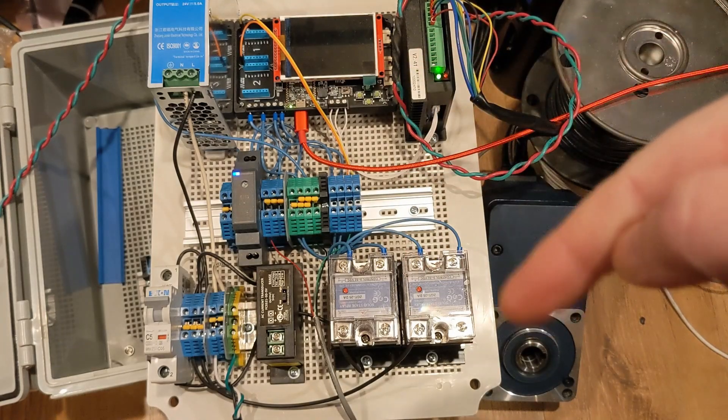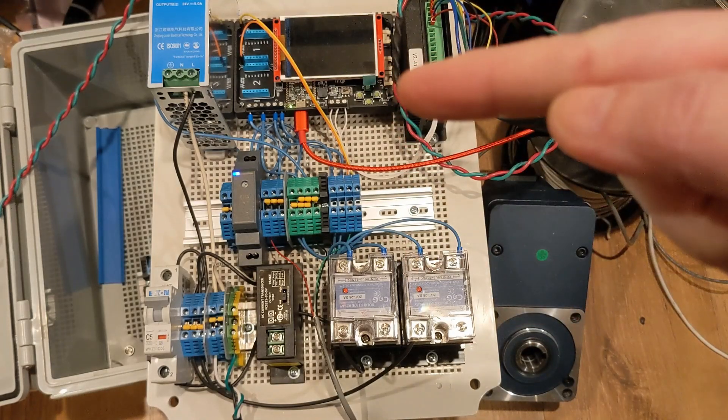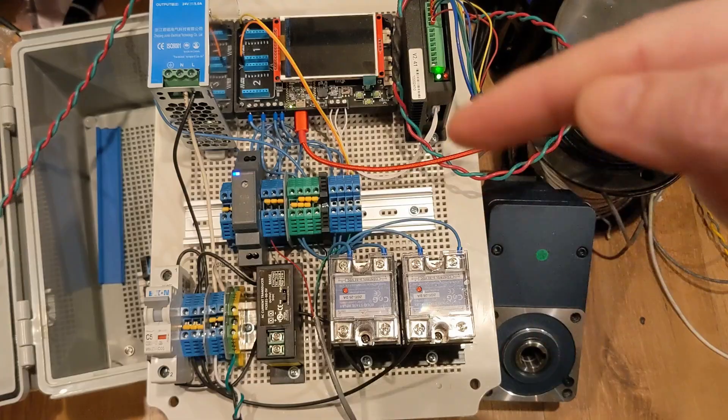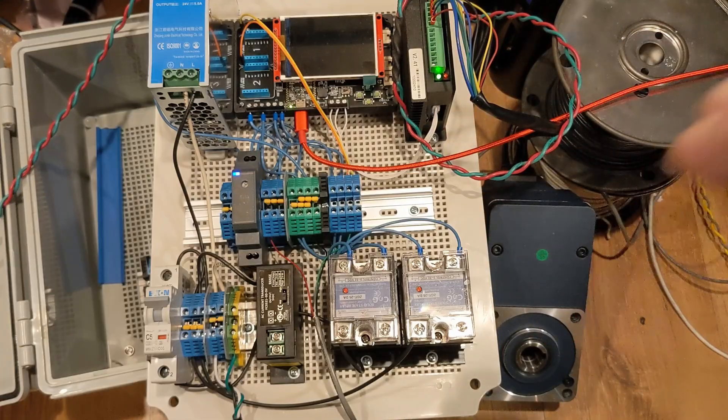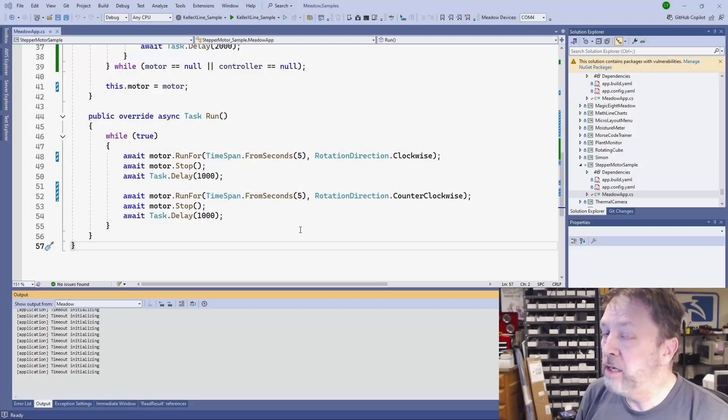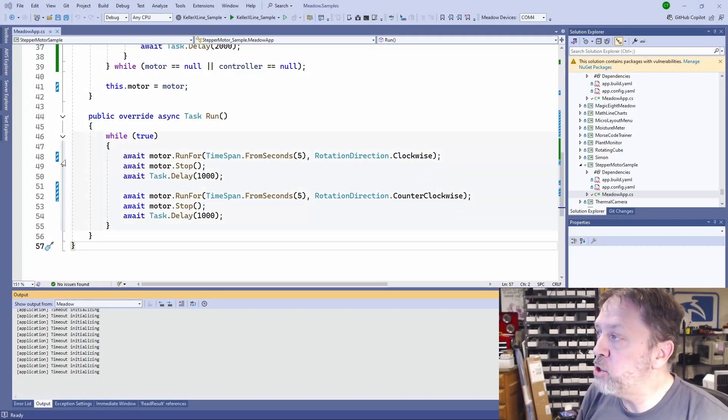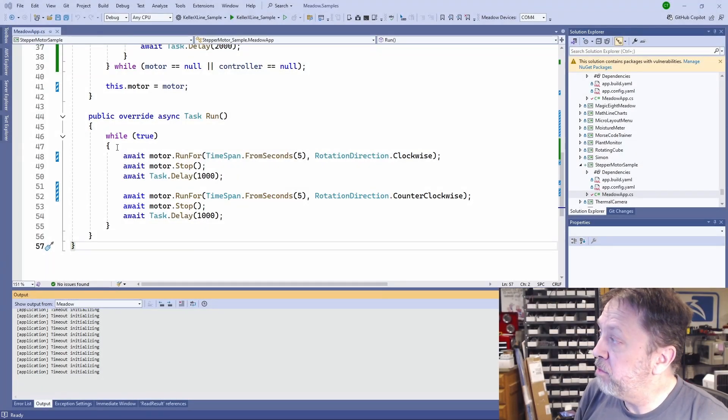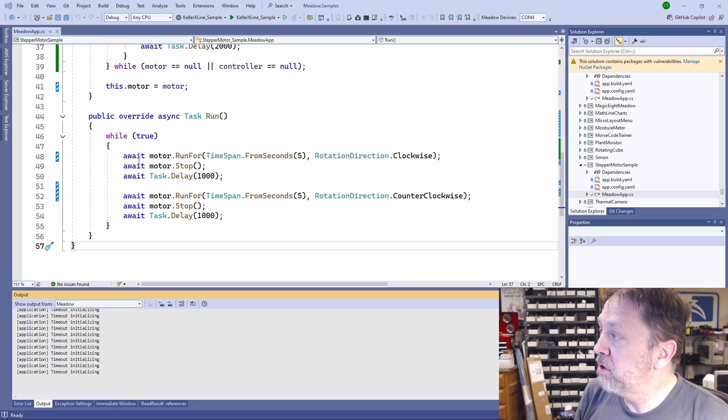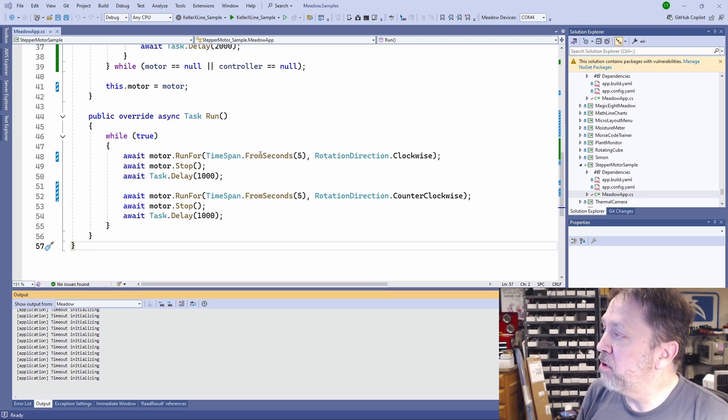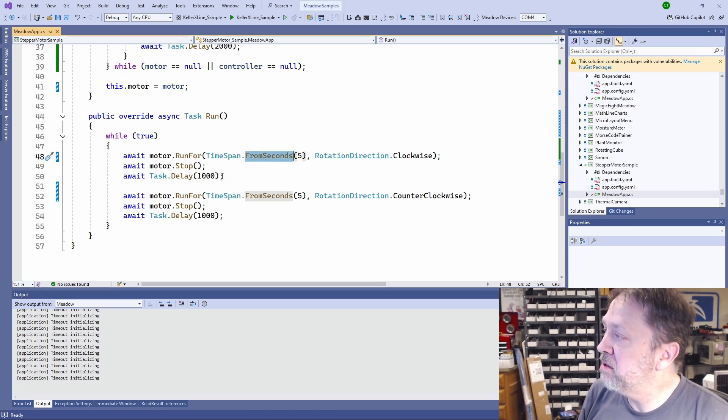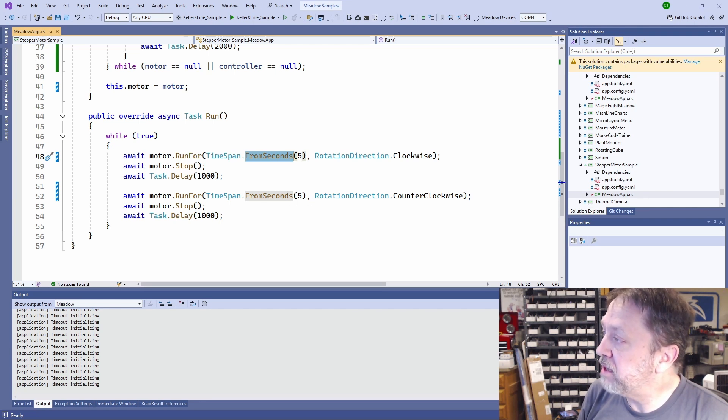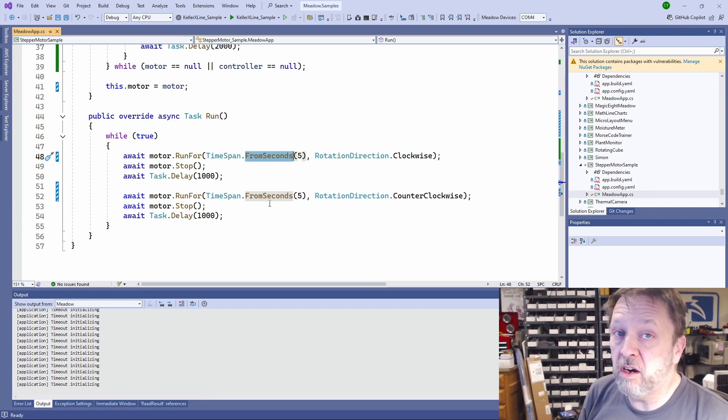Let's go take a look at the code at what I've got going on and the problem I'm seeing. Here is the application loop that I'm trying to drive. It's really simple. I'm just trying to run for five seconds clockwise, stop, wait a second, and then run counterclockwise for five seconds. That's all it's supposed to do.